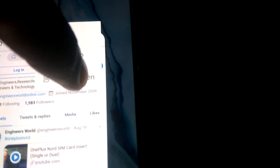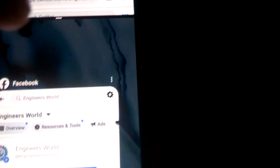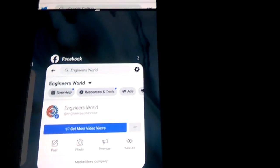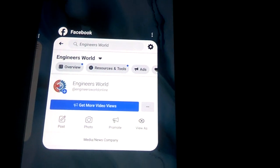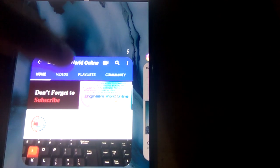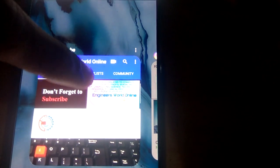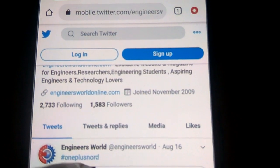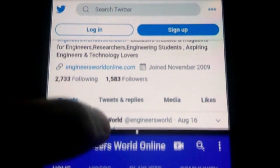If I press split screen, you can see the app portion of the screen is split. The other apps we have open — Facebook, Instagram, or YouTube — appear for selection. For example, if I click YouTube here, you can see one portion shows Twitter and the other portion shows YouTube.